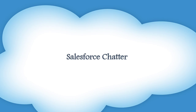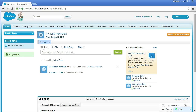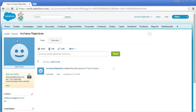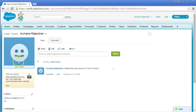Let's look at how to set up Salesforce Chatter. I've logged into my developer org and I'm on the home page. The first tab you see is the Chatter tab — go ahead and click it. This shows the company information for the test company, the details I entered when creating the developer org account.